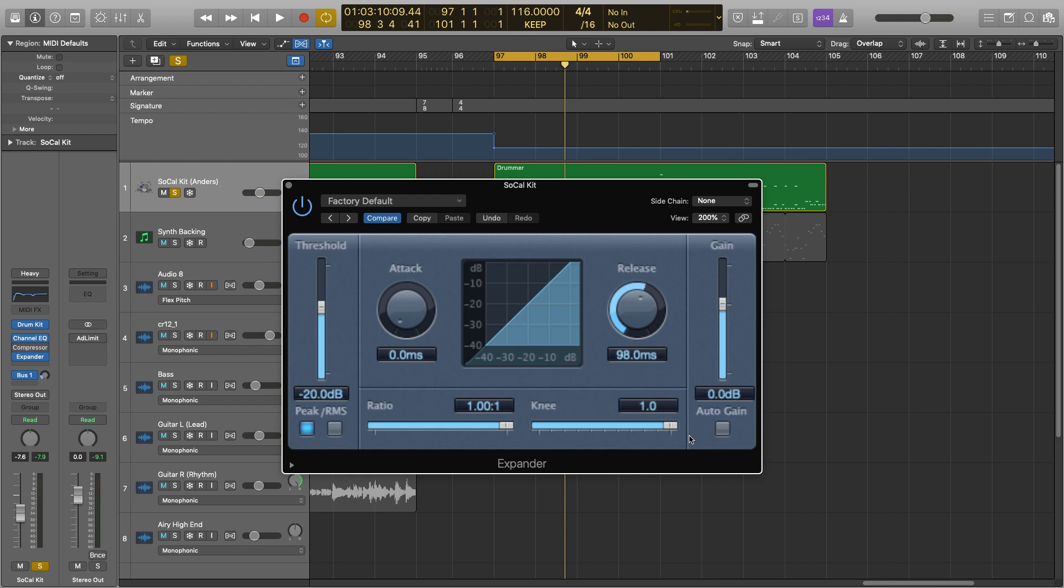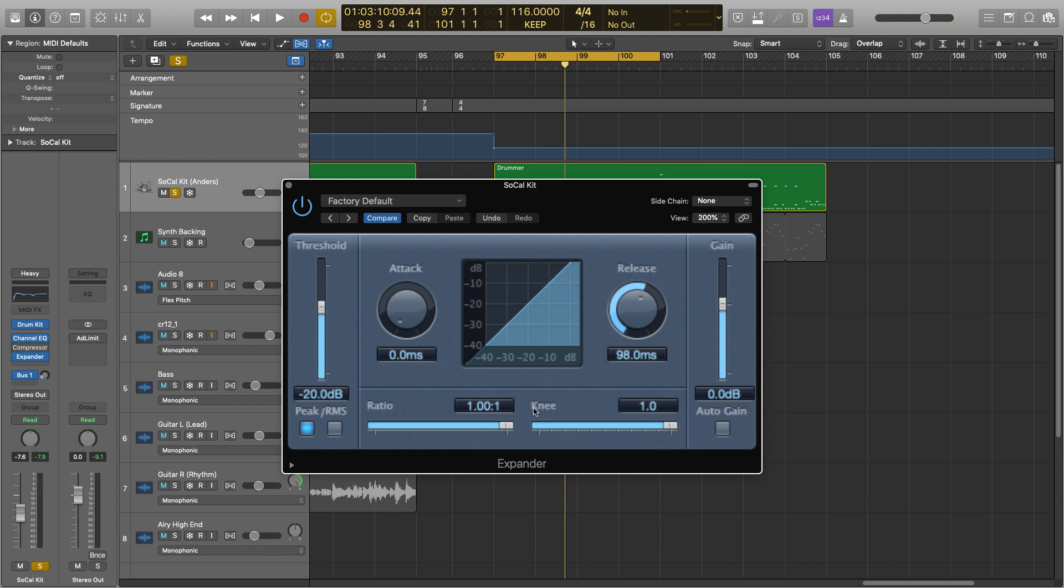Okay, so on our ratio as it stands, it's a 1 to 1, so nothing's happening. If I were to hit play, then the audio would sound completely normal because when the signal hits our threshold here at minus 20, you can see this straight line just carries on, it's unaffected. So to make anything happen, we need to change the ratio.